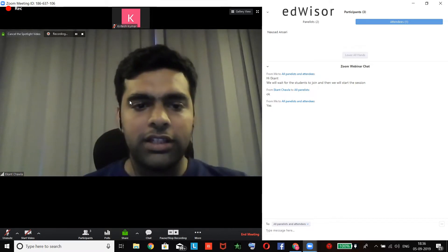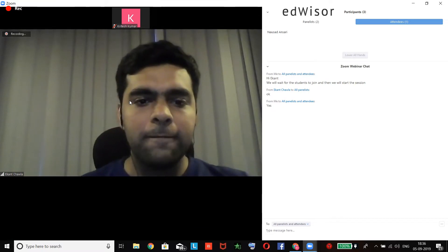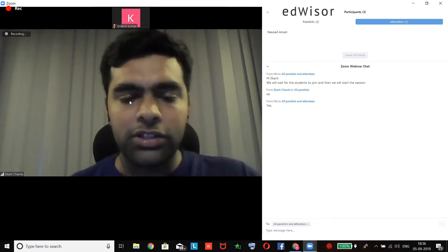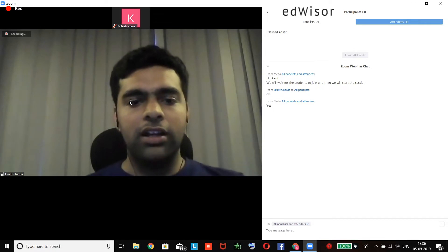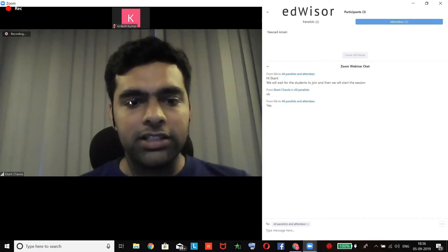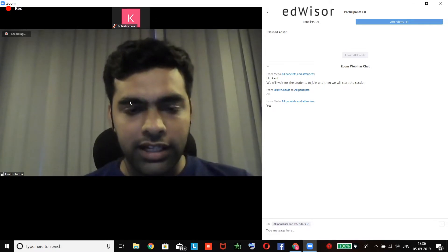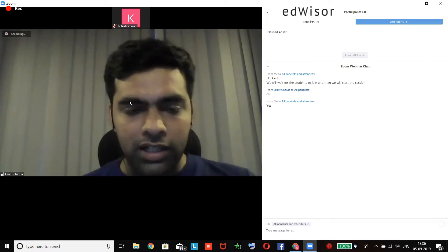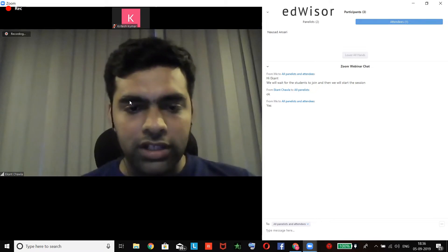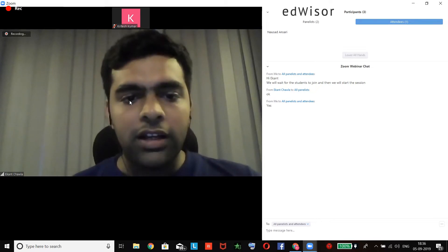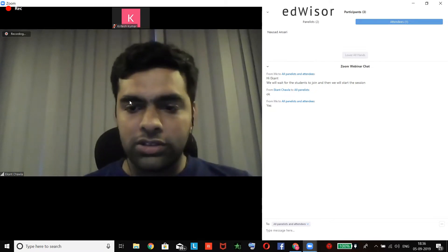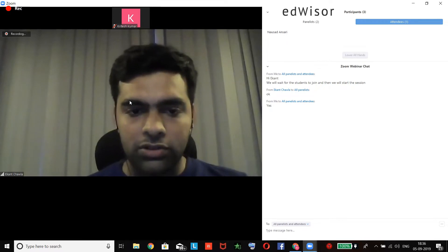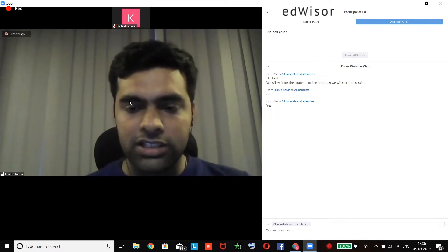Hello, hello Ansari. First, I'll be introducing myself. I am Ekanth Chawla. I've been in the IT industry for the past four years now, and you can start asking your doubts and queries in the chat.